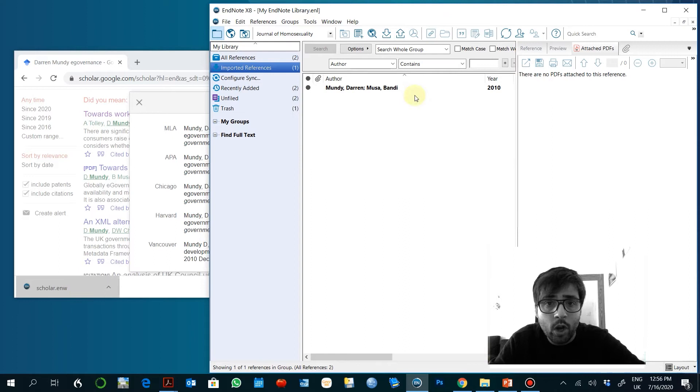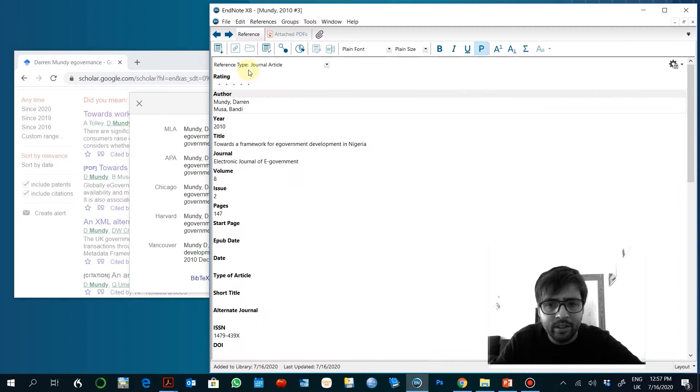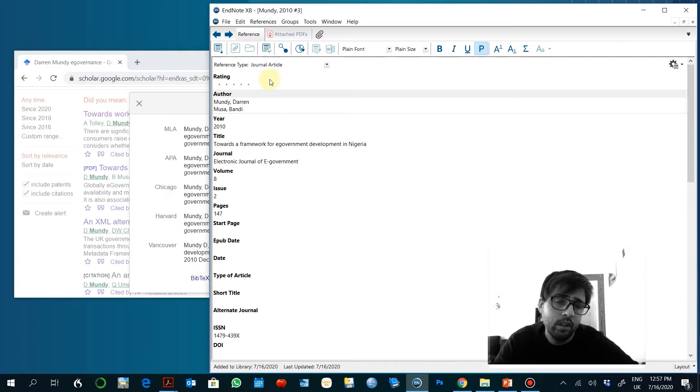Once you have this you can import. You have to move that to... well, it's already on references. So that's perfectly fine. You need to check that all the information is right, it is in the right field.